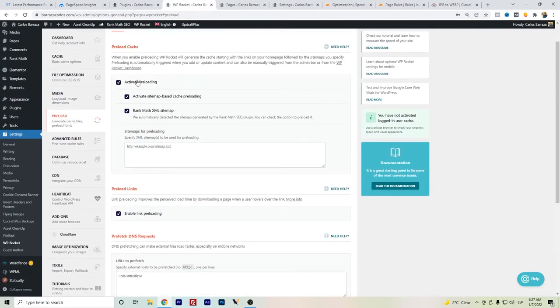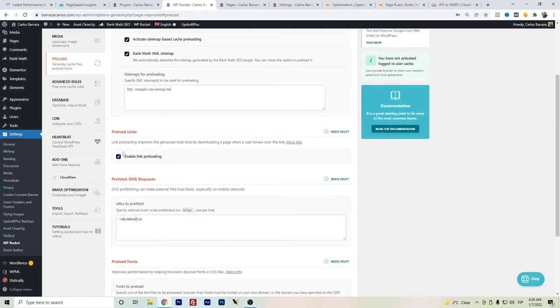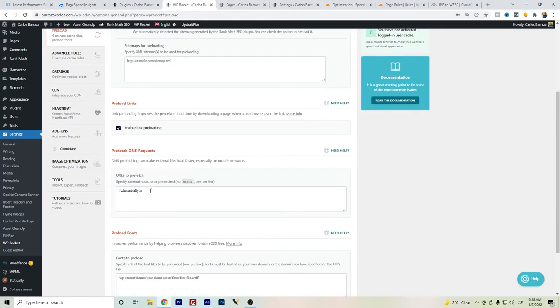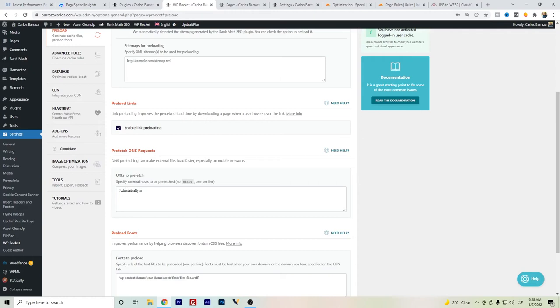For preloads, there are some sets. I deactivated the preloading for the sitemaps. Also here, enable link preloading. And in the prefetch DNS, I have the request to prefetch Statically since some of the images are served via Statically.